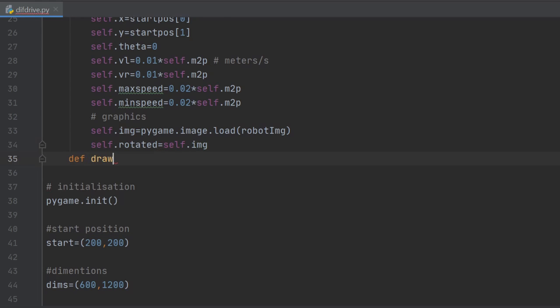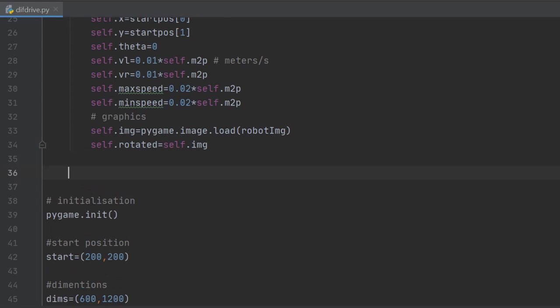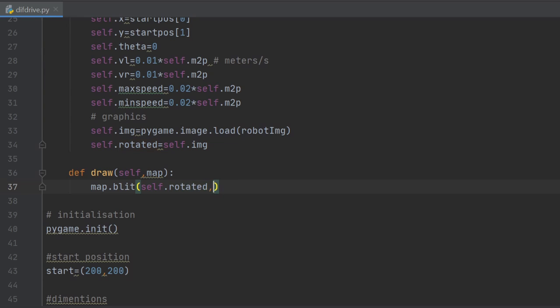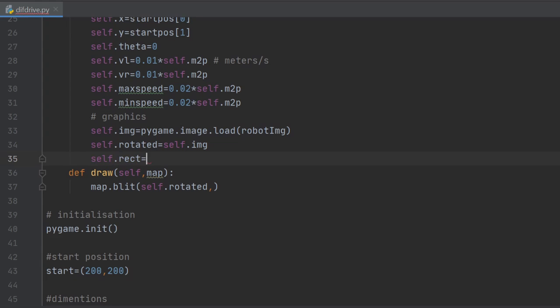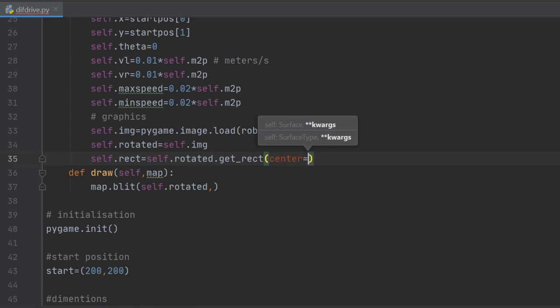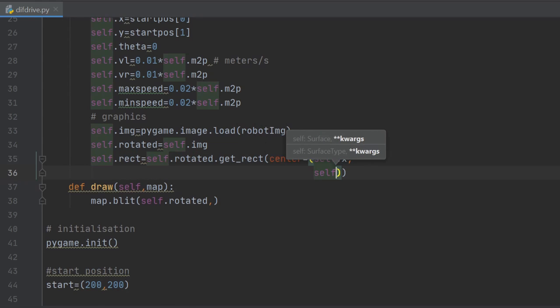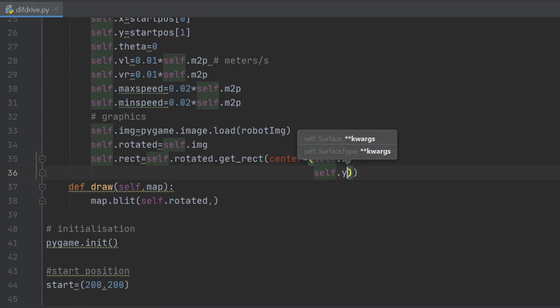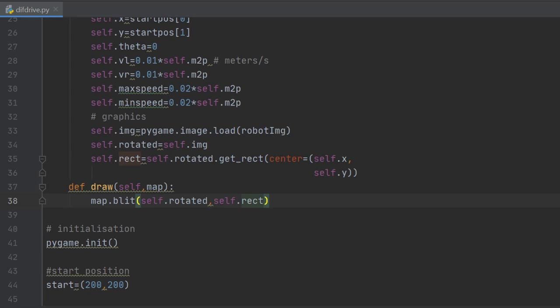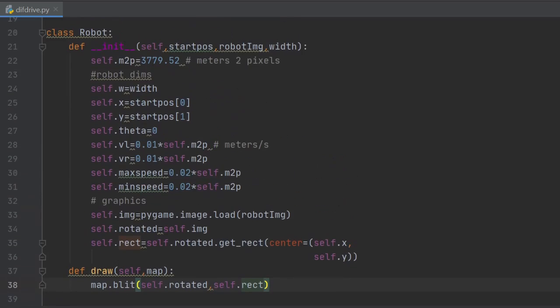We will create a method for drawing the robot. That will take the map as an argument, and inside it we will call the pygame method blit and give it the rotated image to draw. As for the position of where we want to draw it, it has to be given as a rect object. This can be done this way: we take the rect object of the rotated image that describes the corners of the image after the rotation, and specify its center as the new calculated x and y coordinates of the robot after it moved. We end up with a rectangle that is translated and rotated as we desire, and we then just pass it to the blit method.